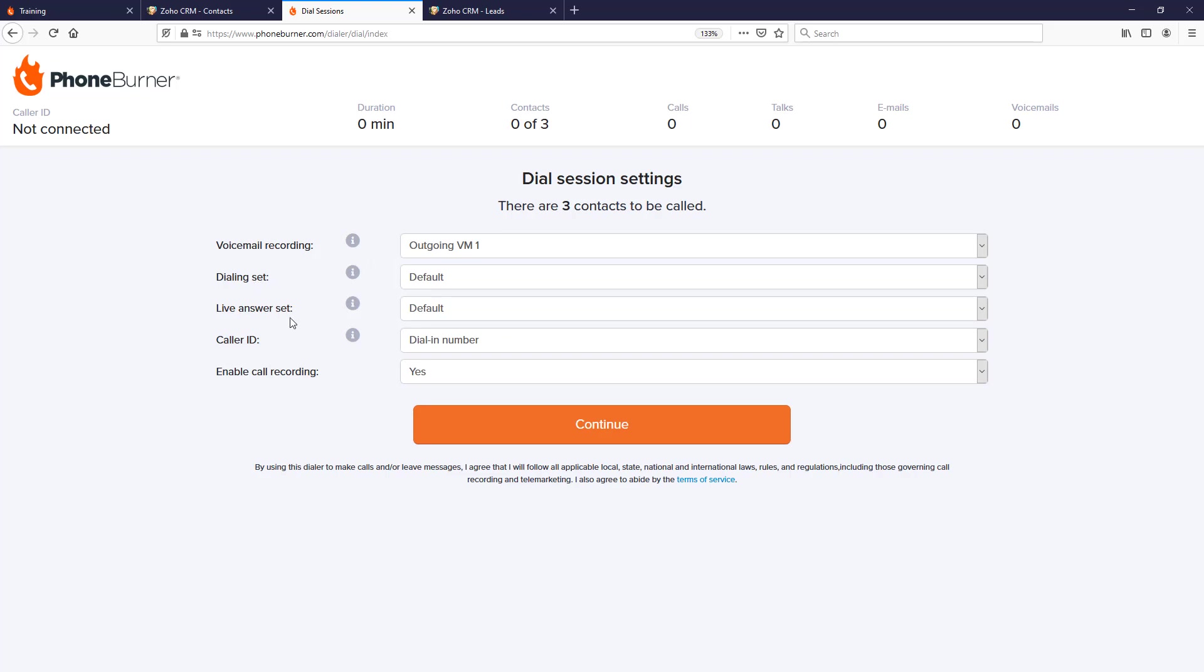Dial-in set and live answer sets—these are referring to the dispositions or buttons that will be on the screen as you're making calls. We'll actually talk about these a little bit more once we get into the dial session itself.